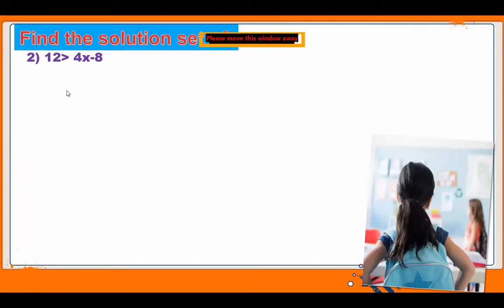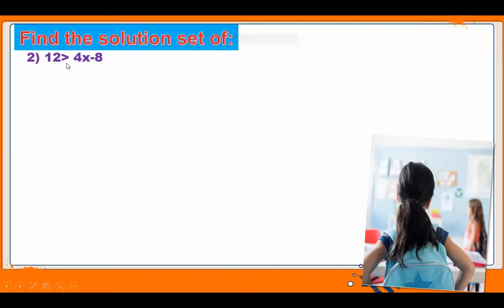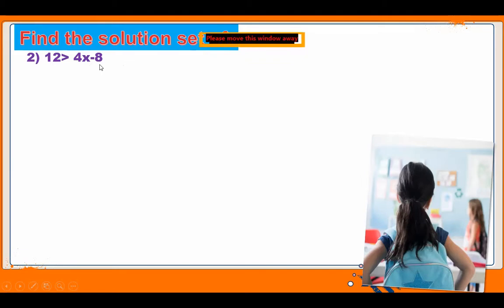The next question is: 12 is greater than 4x minus 8. In this question, the variable is not written on the left hand side — it is written on the right hand side. But it's not a big issue.